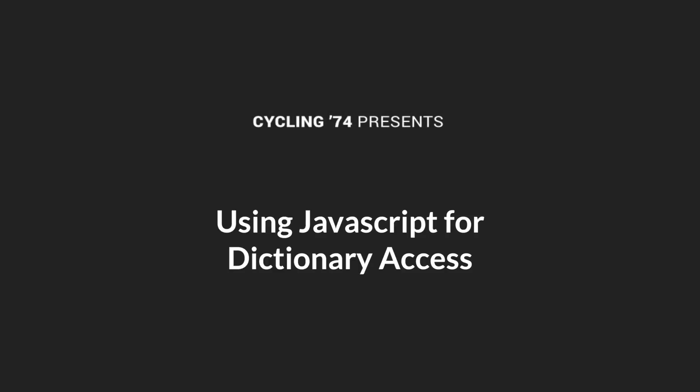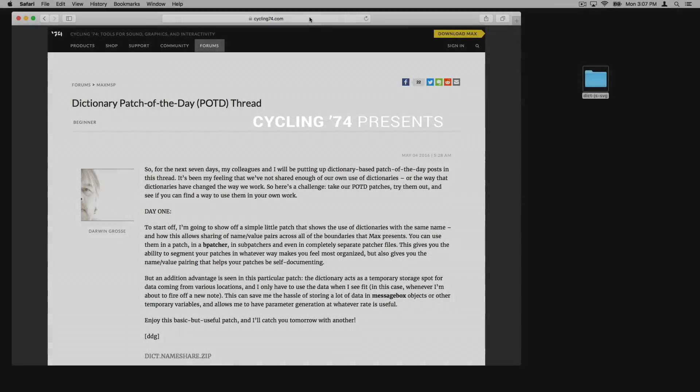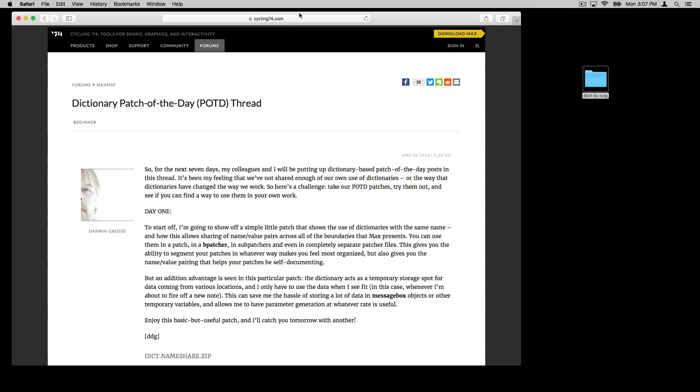This past week on the forums, Darwin did this excellent patch of the day thread. If you hadn't been following it, I highly suggest you go check that out.